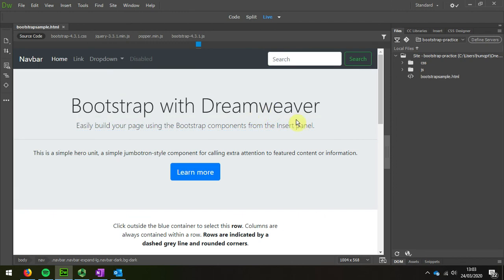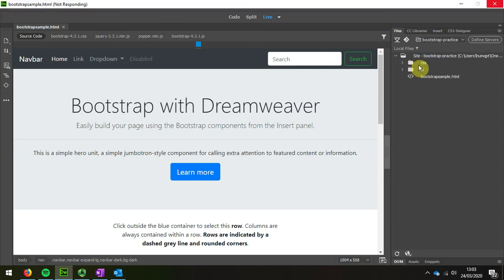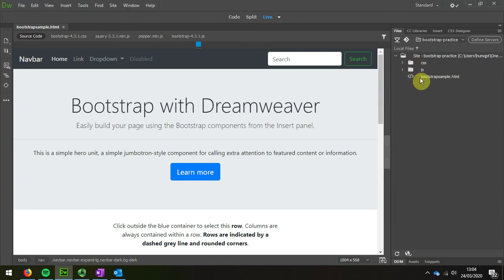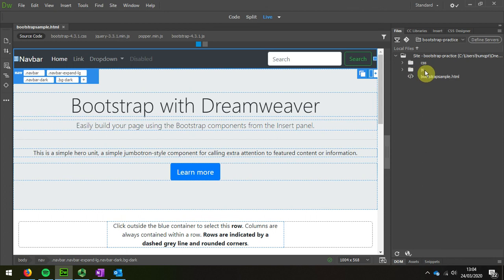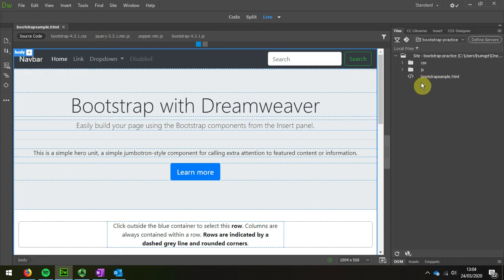And we can see that Dreamweaver has automatically inserted folders with CSS and also JavaScript. The next thing I'm going to do is show you the script.